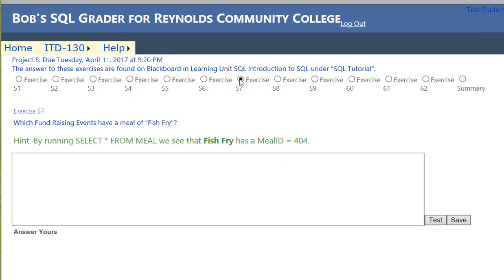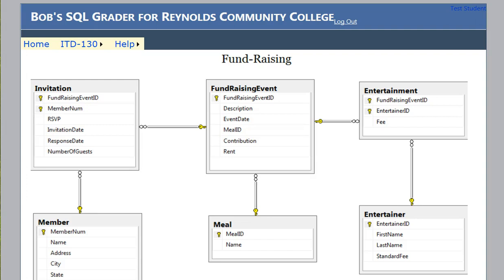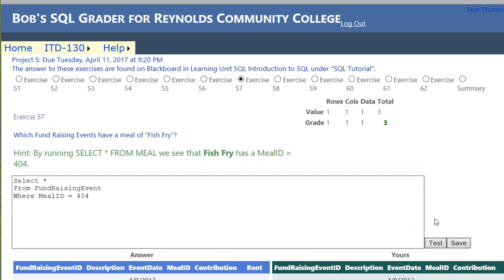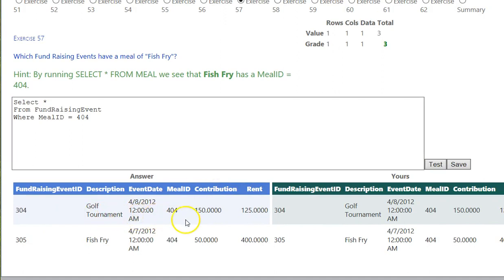For exercise 57 we only want meal ID 404. If we SELECT * FROM fundraising_event — let me check the ERD to make sure I get the right spelling — WHERE meal_ID = 404, we click test and we have two events with a meal ID of 404: one is April 8 and one is April 7. We click Save.